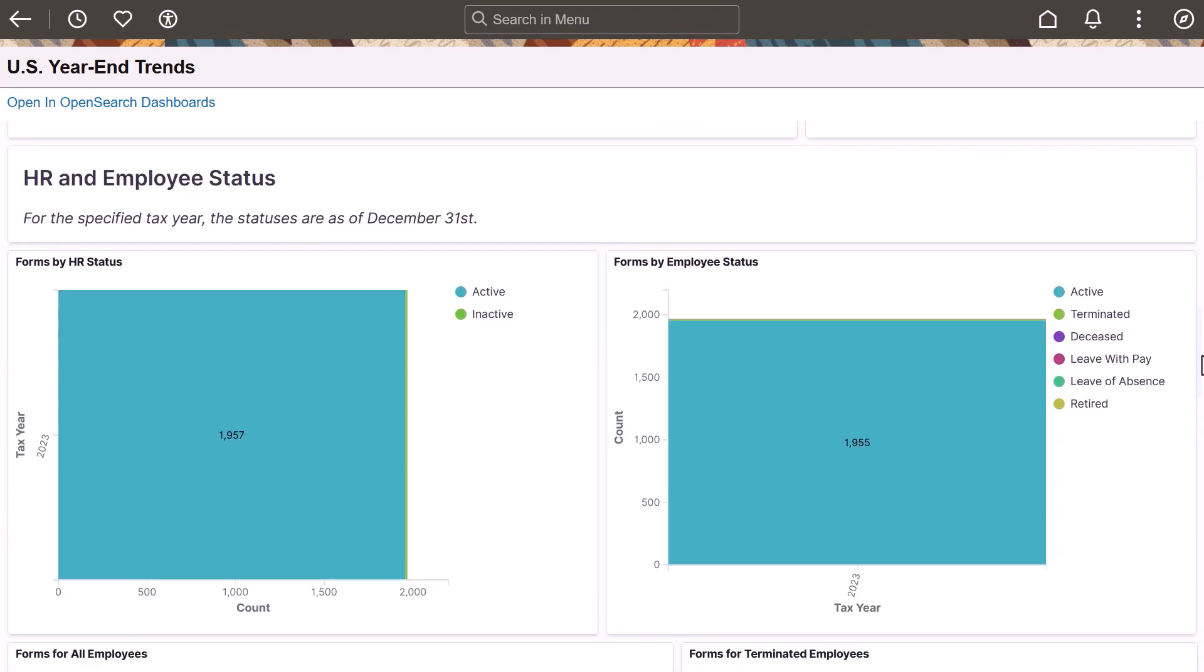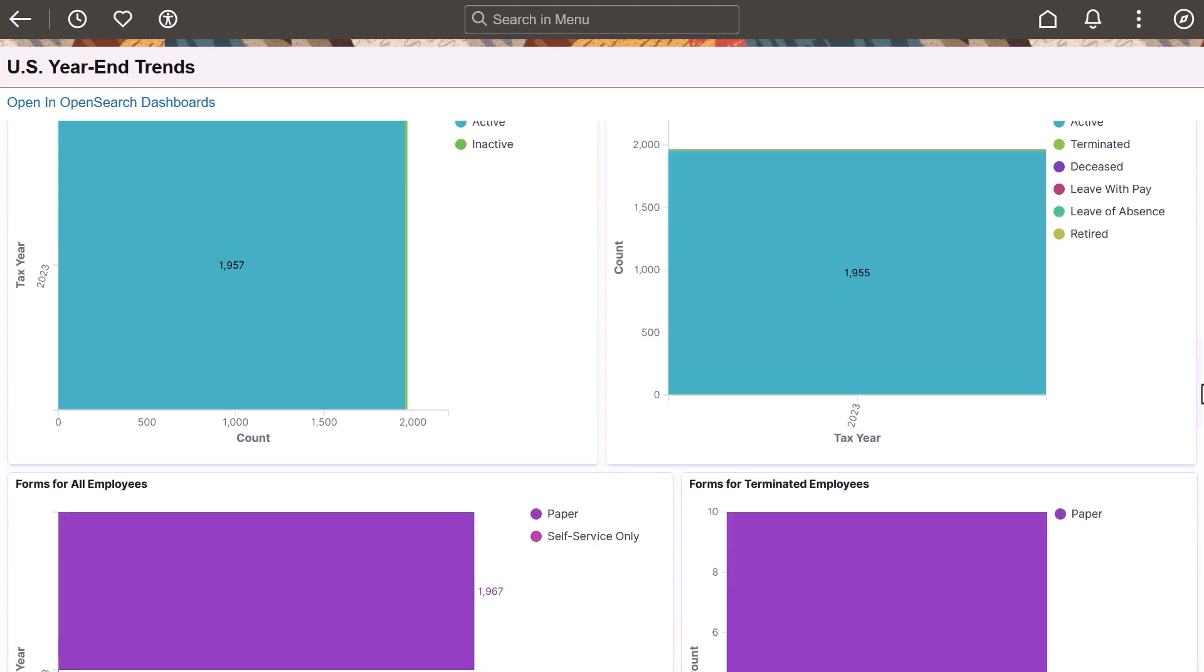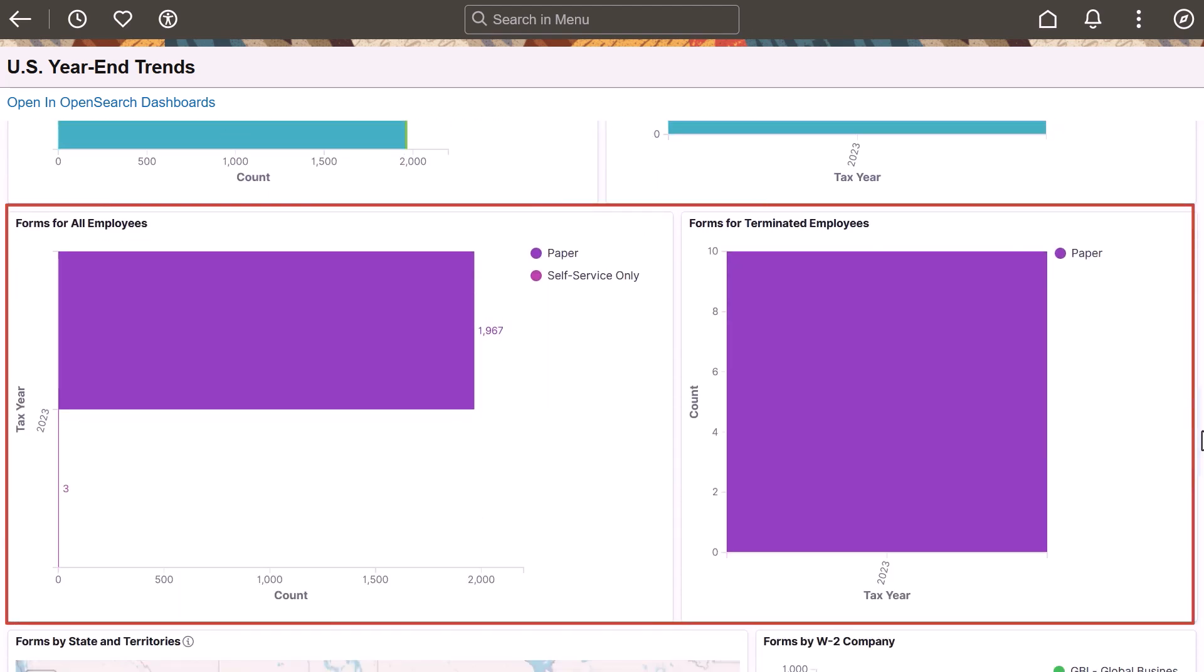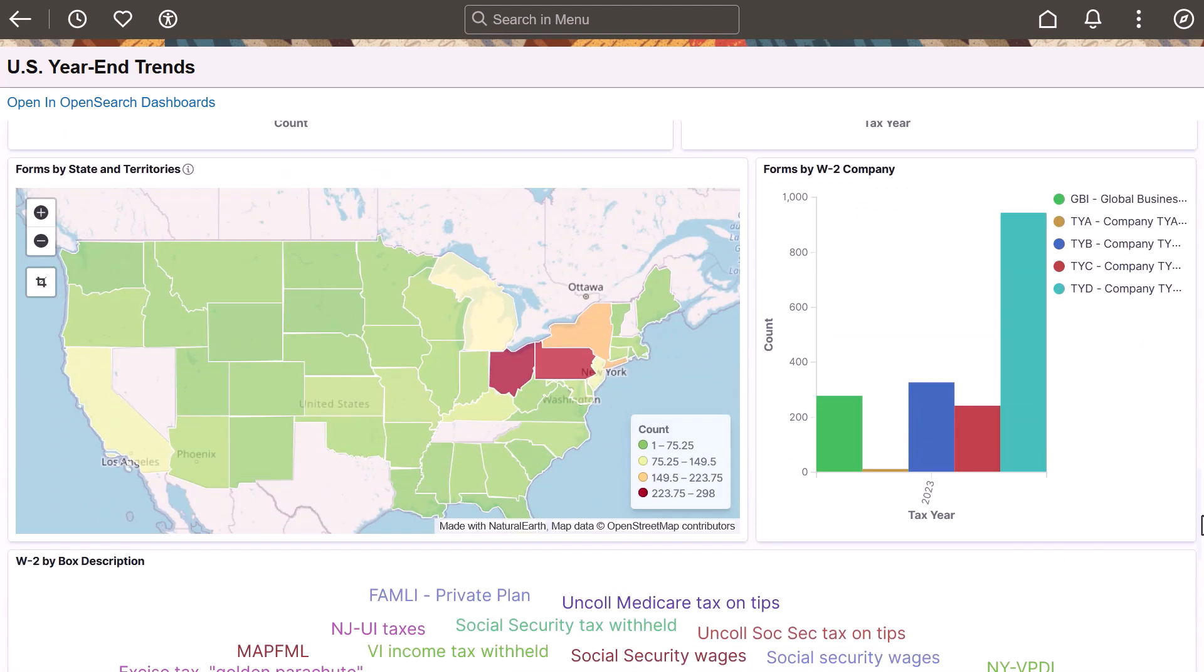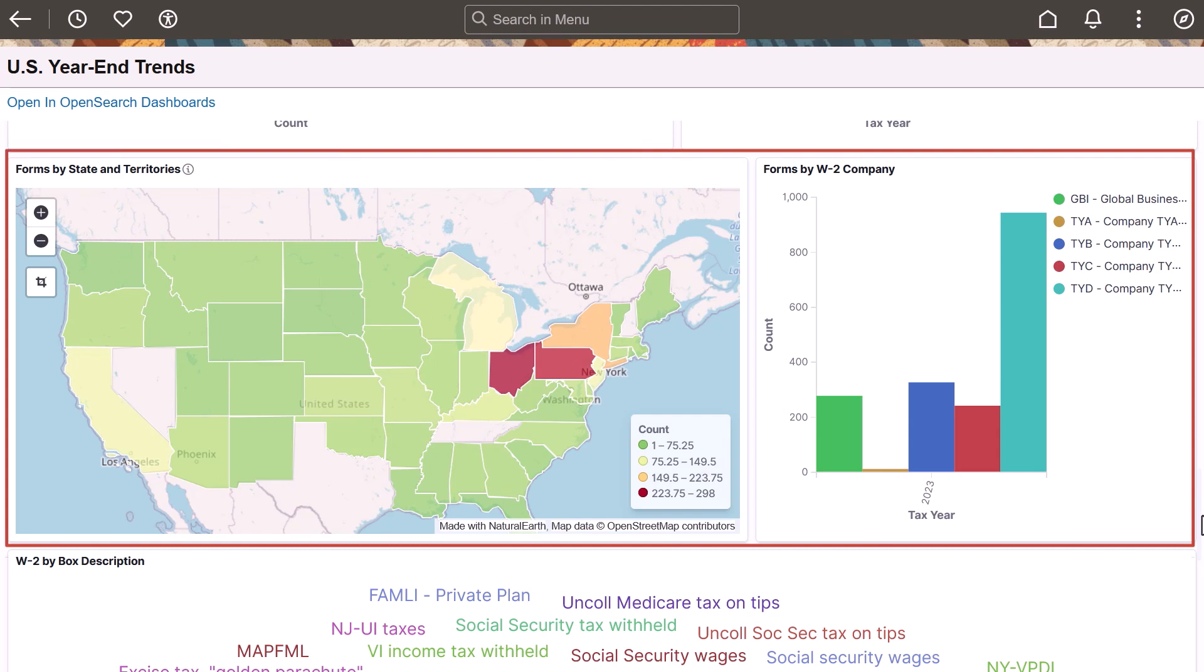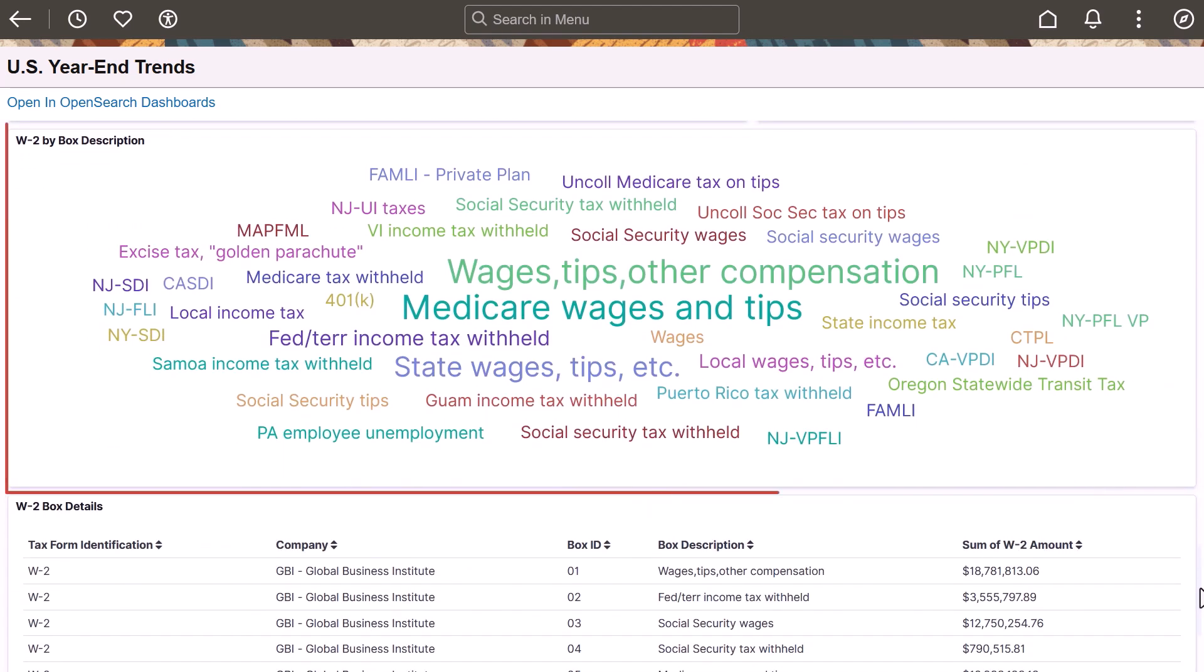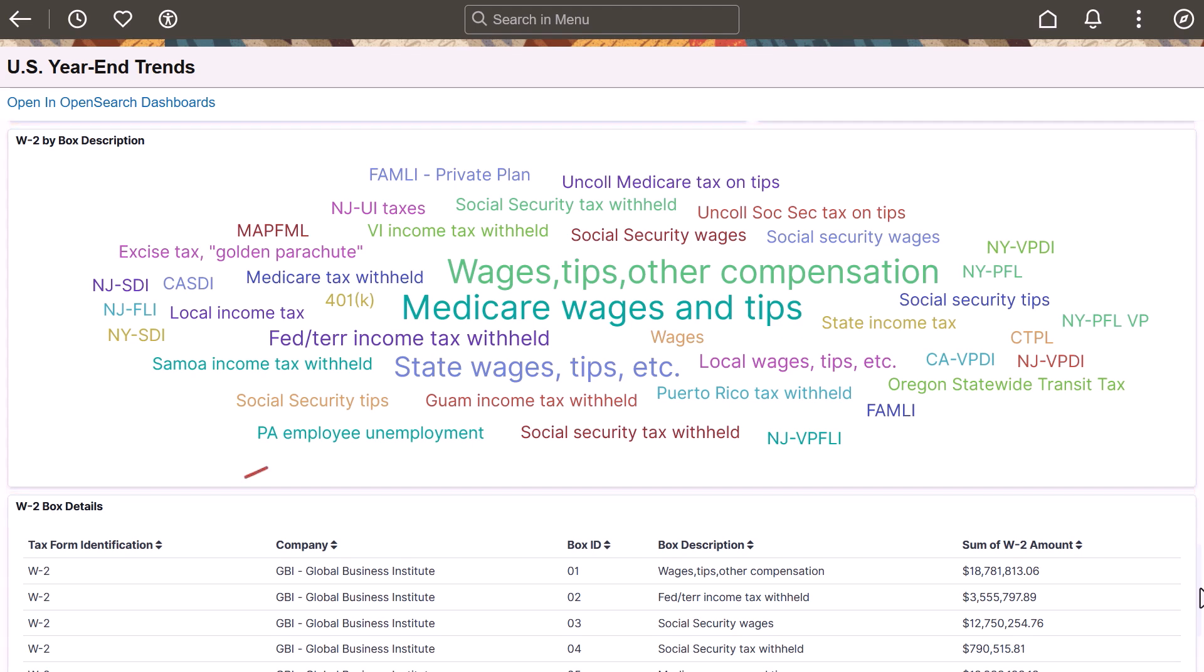You can also evaluate form counts in multiple ways including employee's HR status or payroll status, paper or electronic print type for all employees or just terminated employees, and state and U.S. territory as well as W-2 company. Use this tag cloud to find out which W-2 form boxes have the highest total amounts and check out the details.